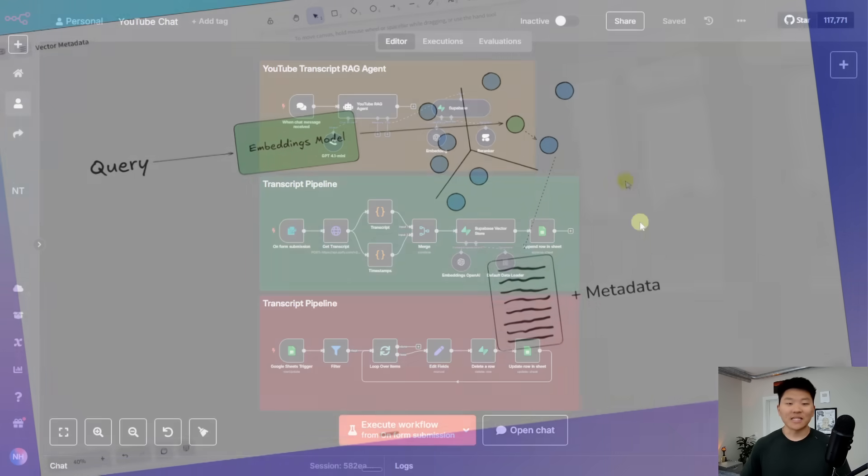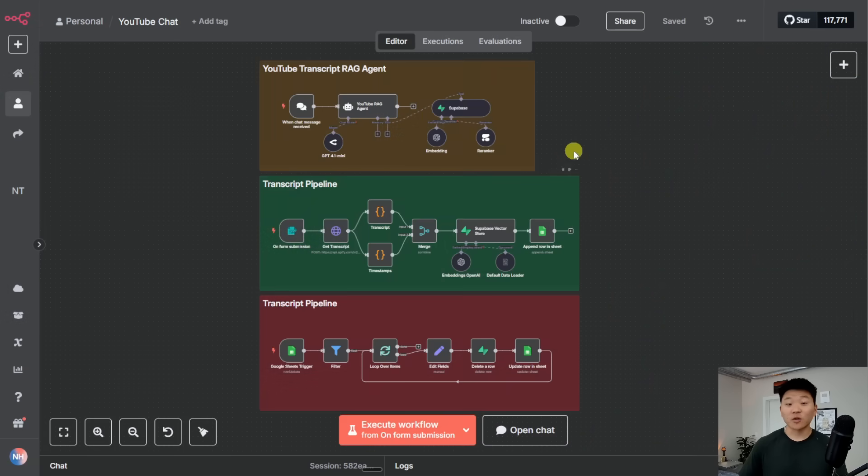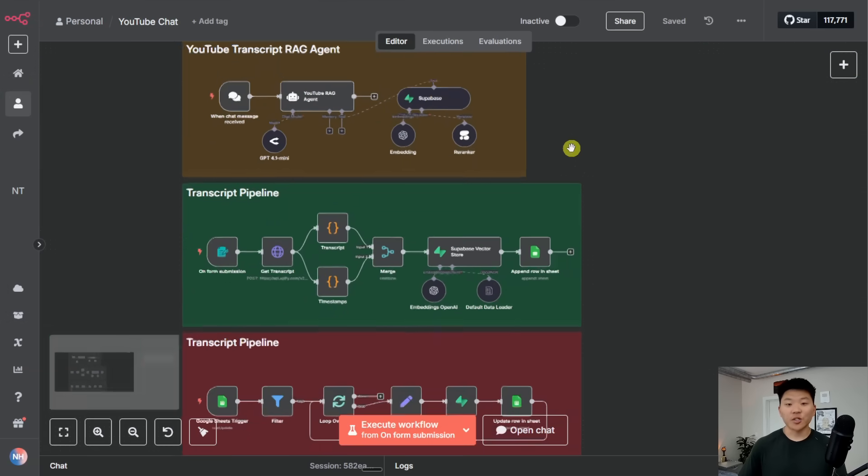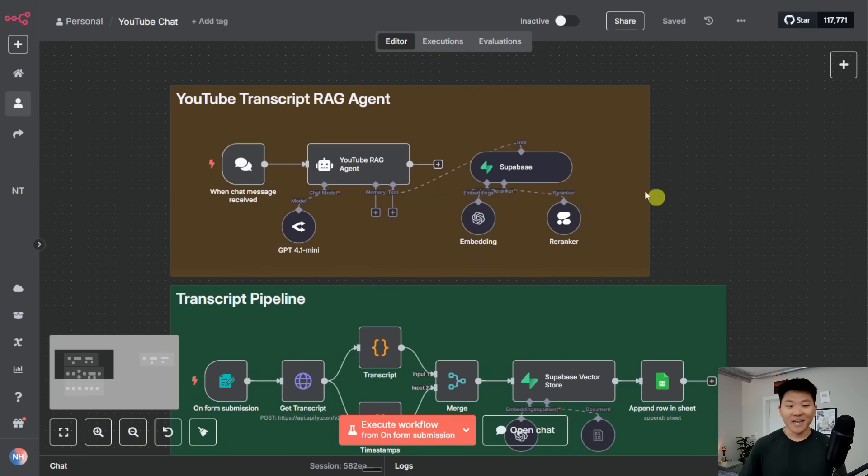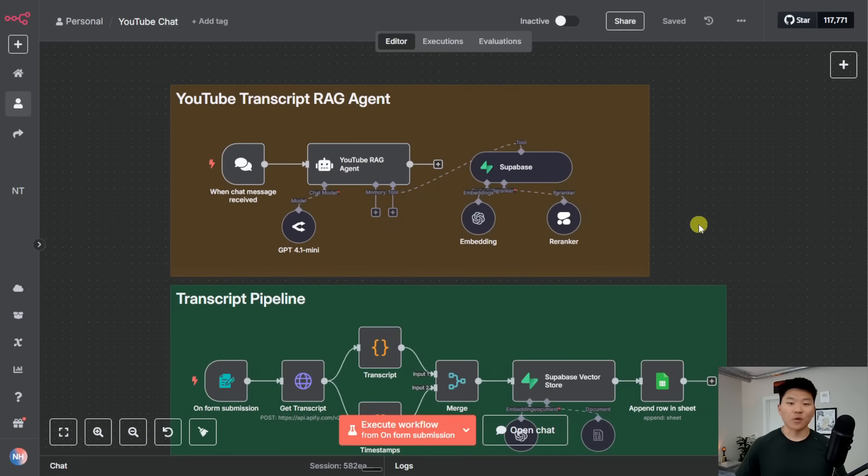Alright, so I don't want to waste any time. We're going to start off with a quick demo so I can show you guys what this metadata stuff looks like by talking to our YouTube transcript RAG agent.